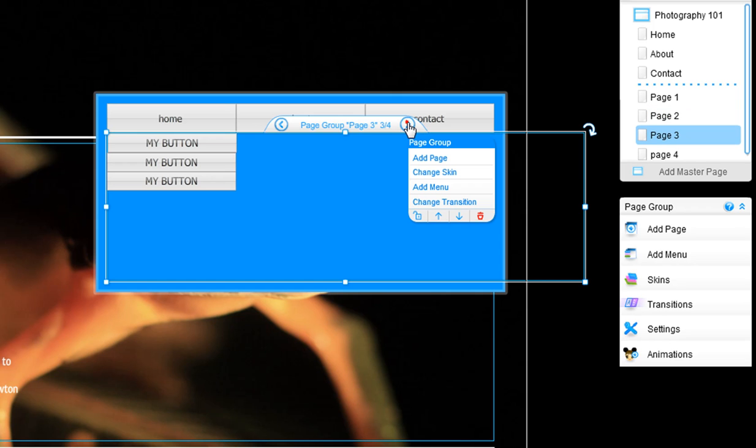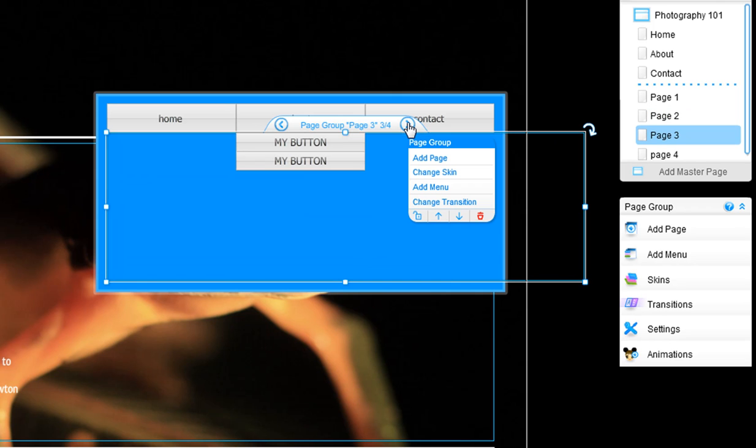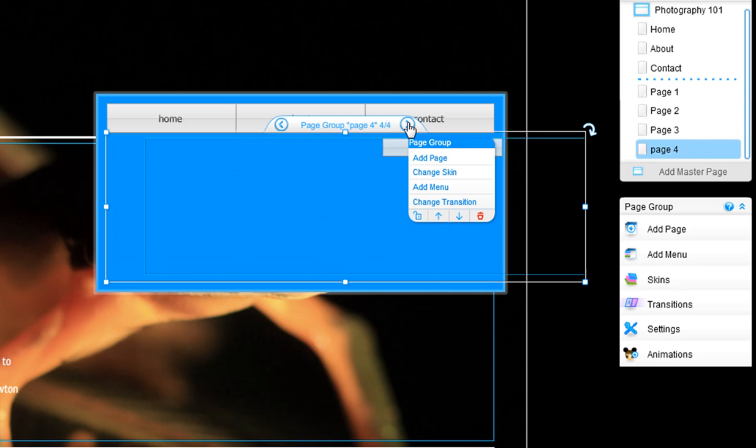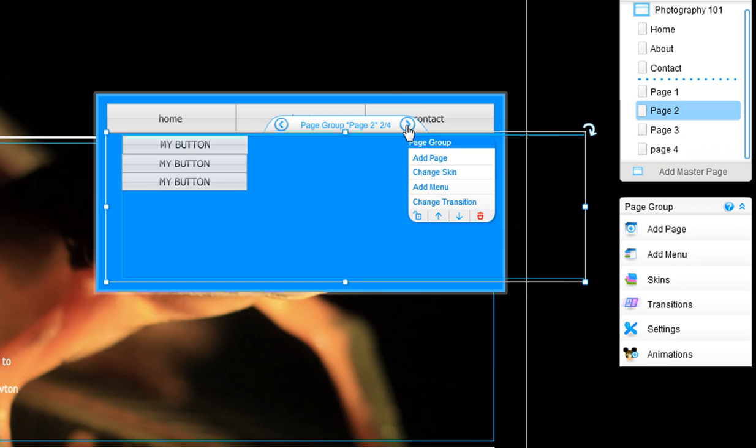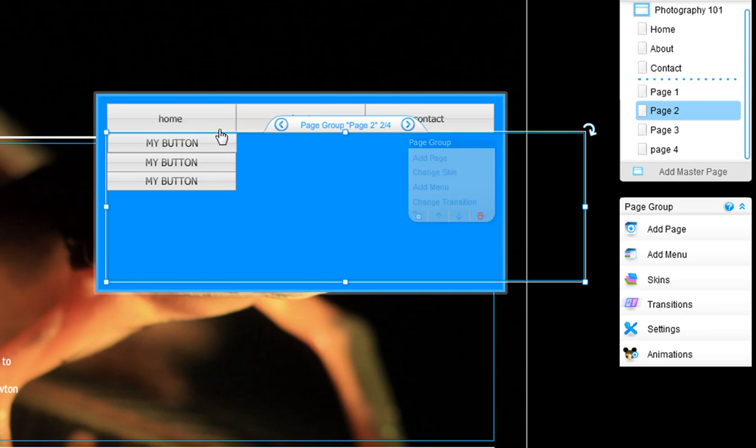Now go through your page group and make sure all of your buttons are in front of this shape. This way, your shape's behavior is not blocking your entire menu.